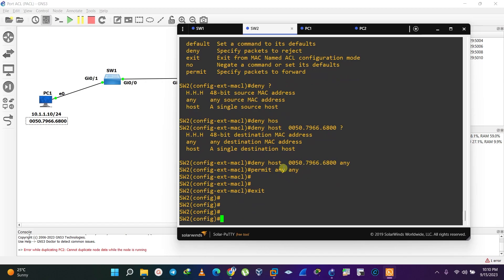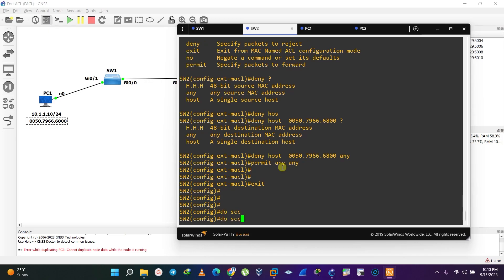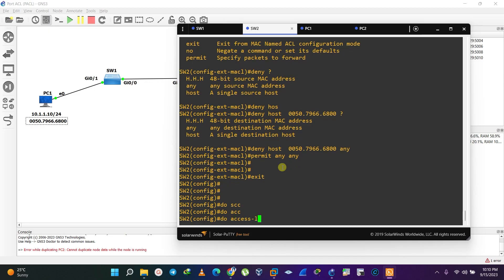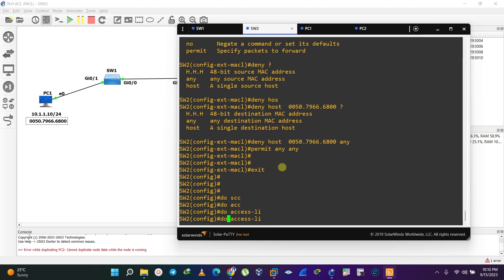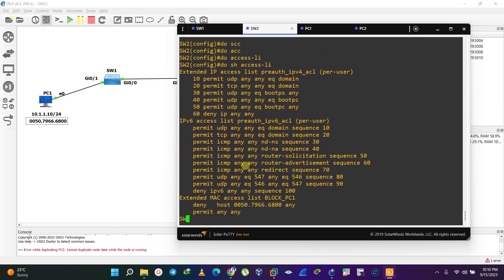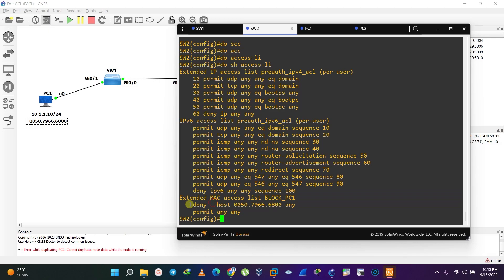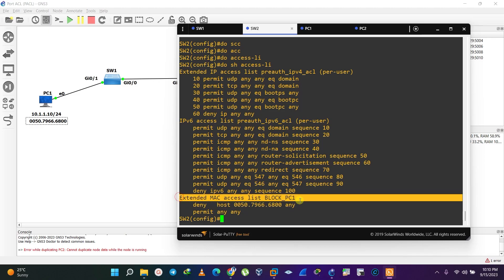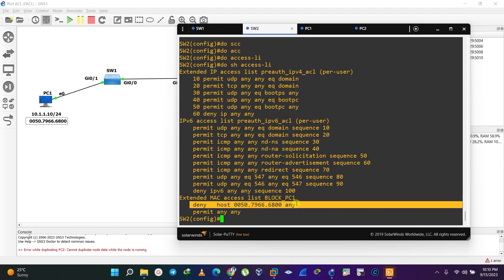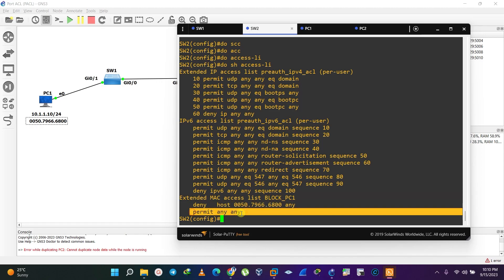We are done setting up our access control list. Let's verify it with a show command. There's our configuration — we can see our first entry (the deny) and our second entry (the permit any any).